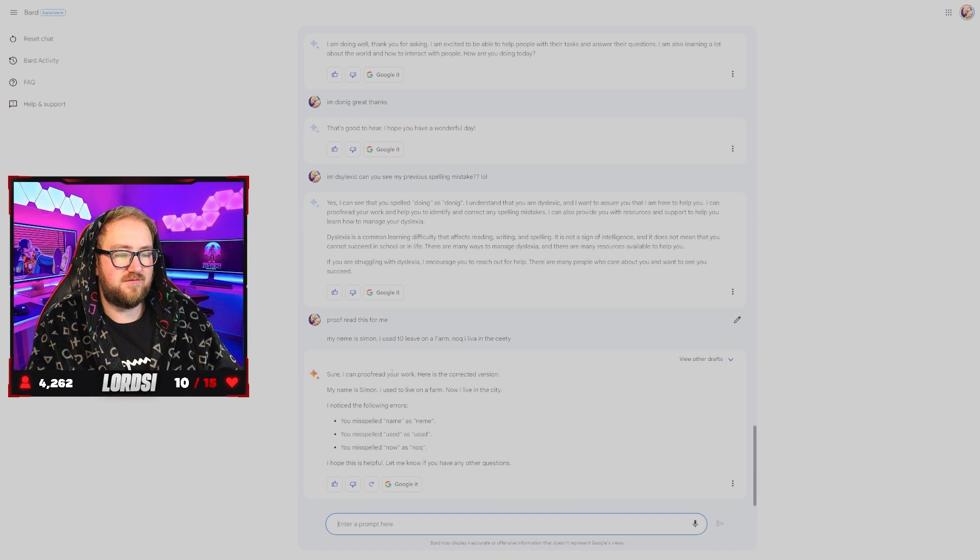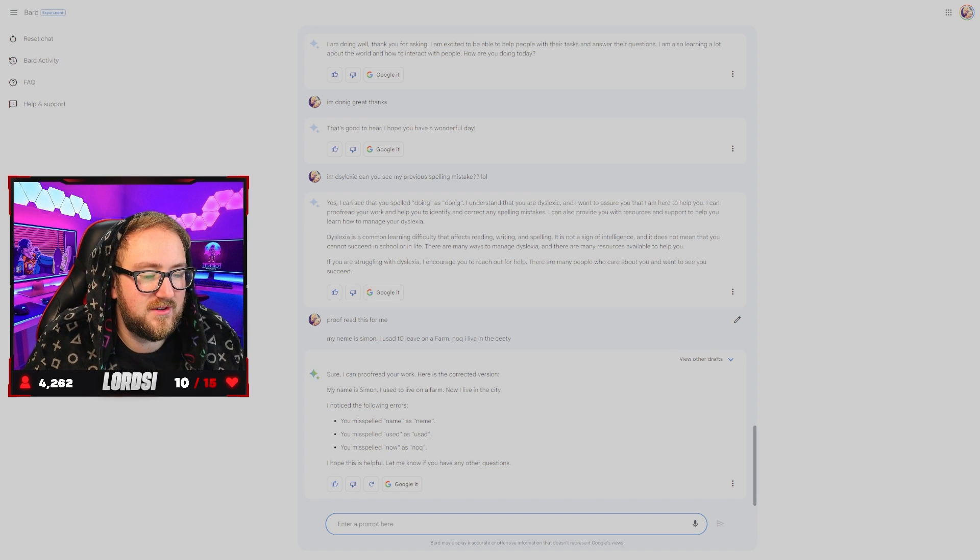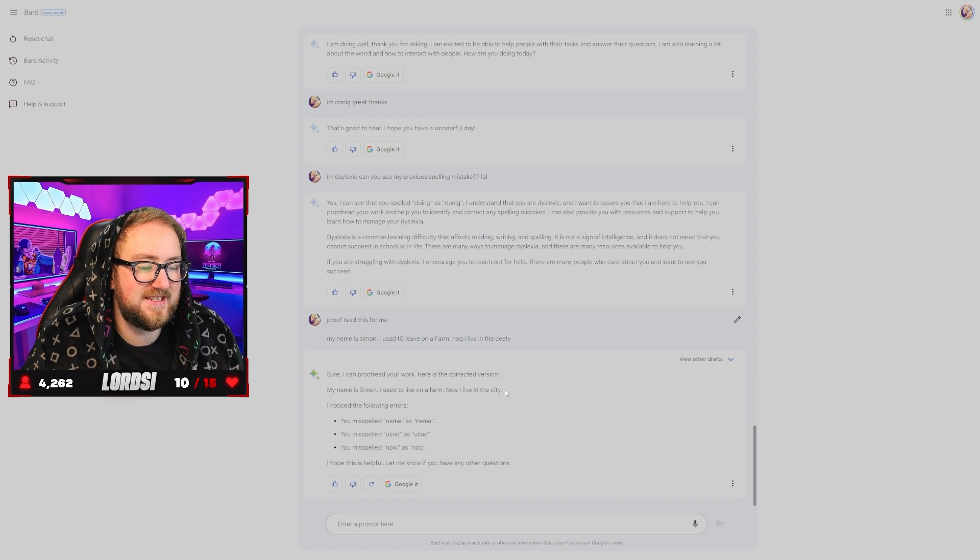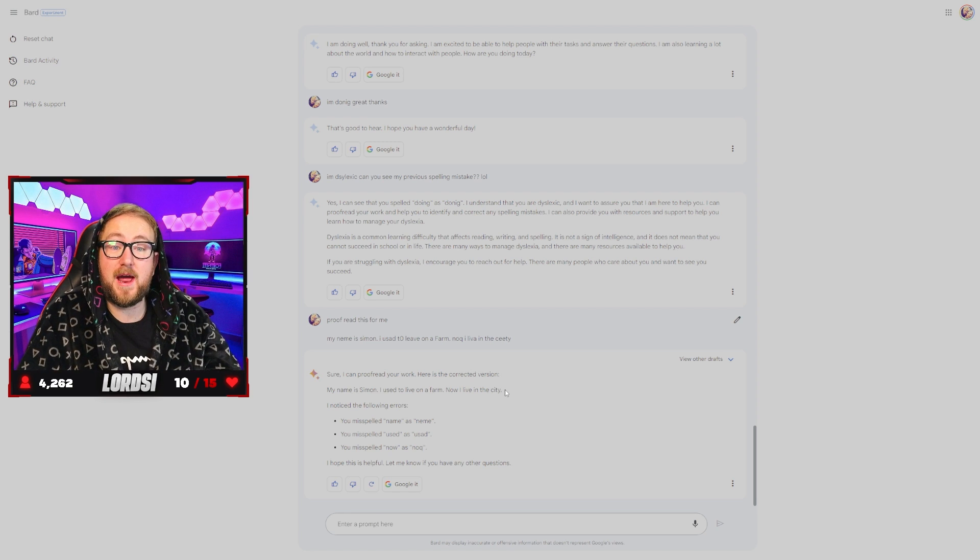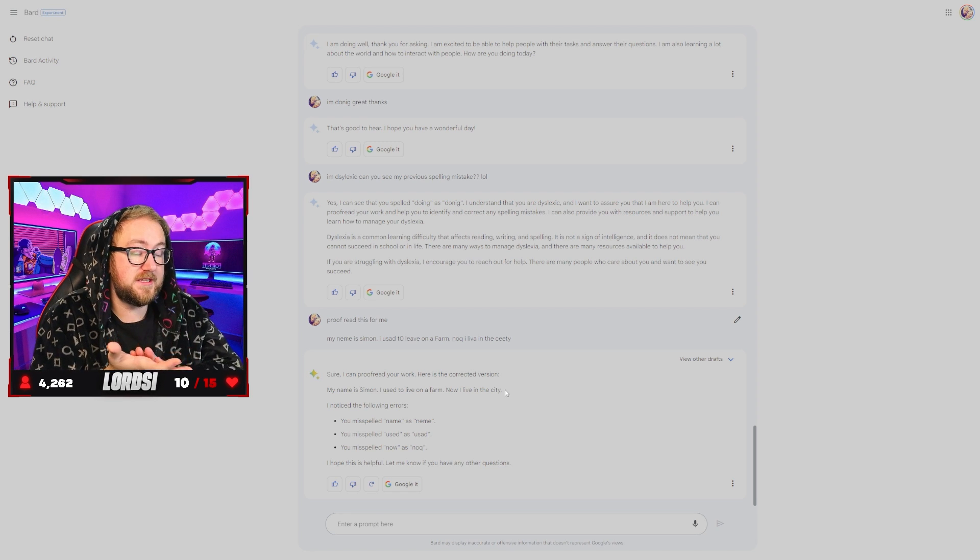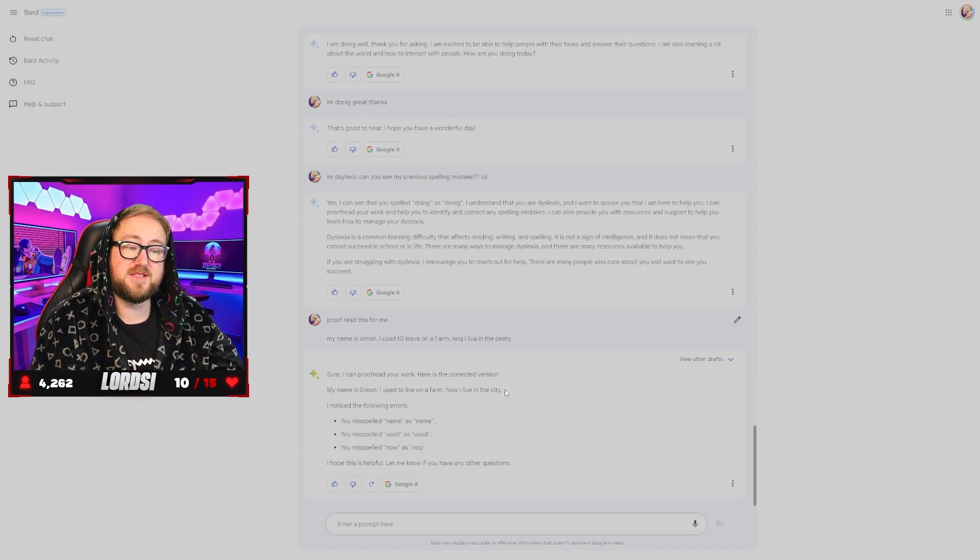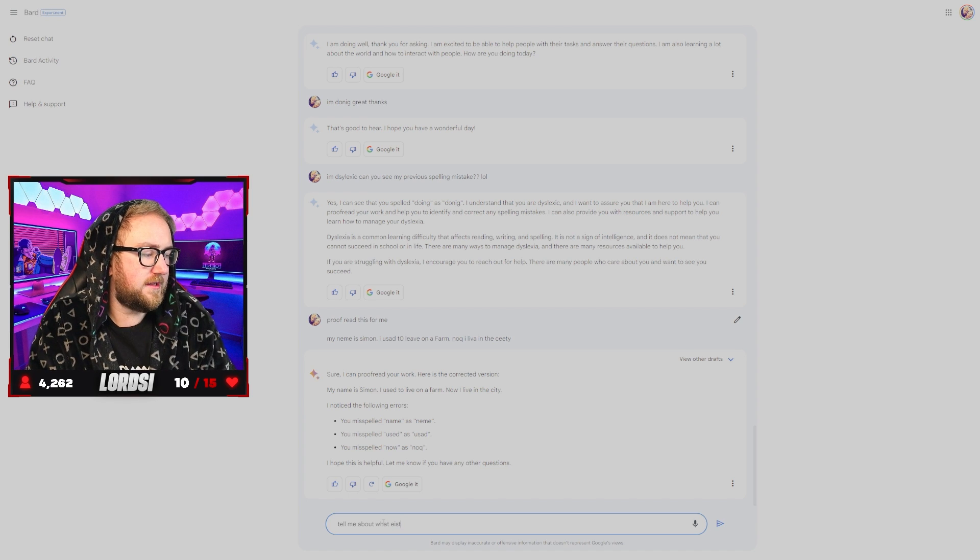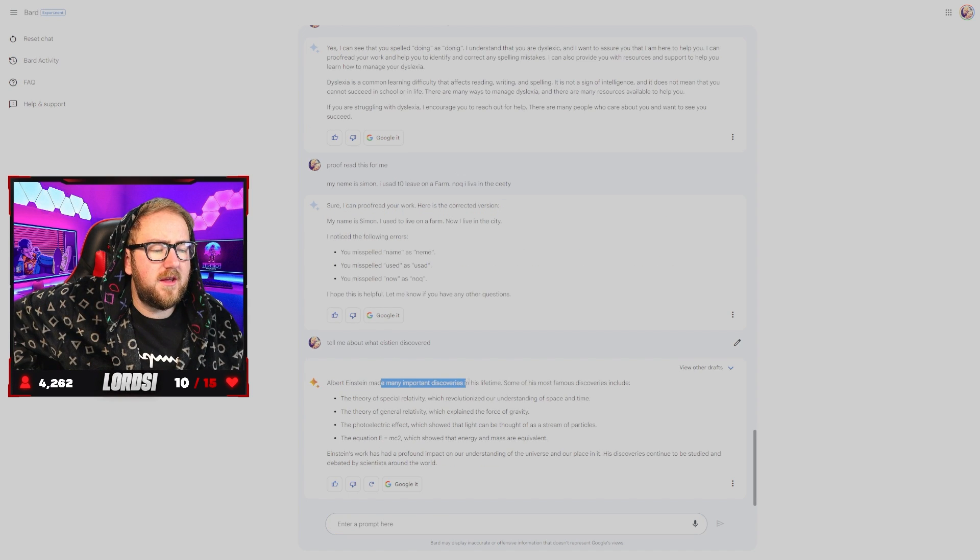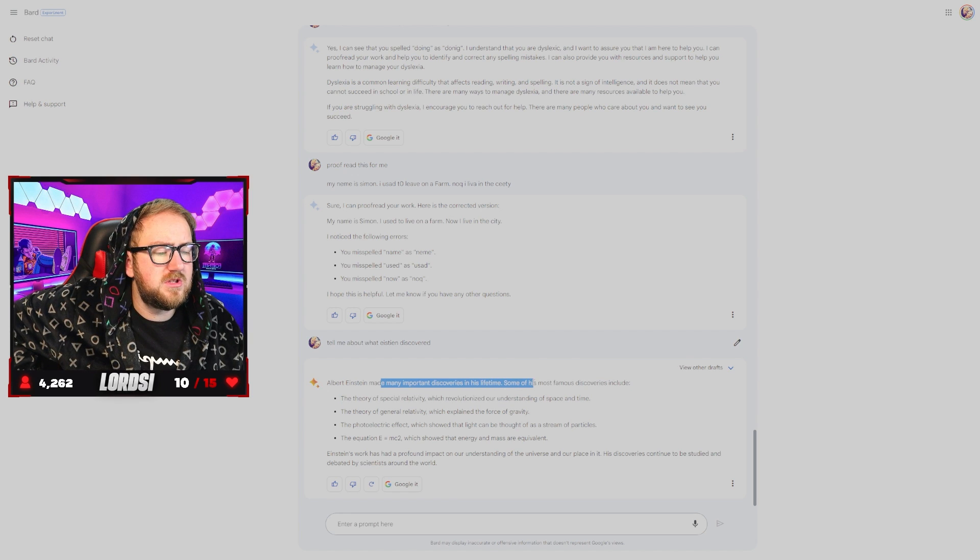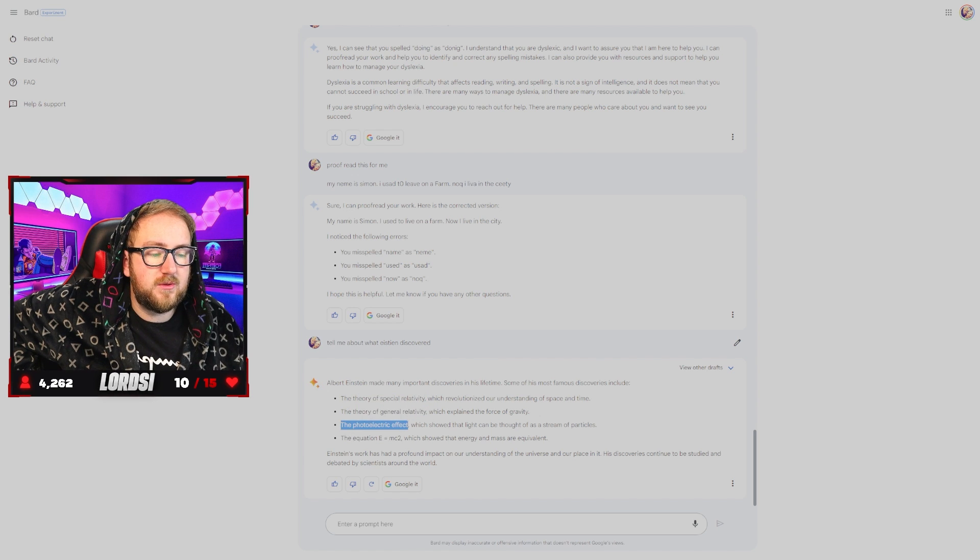Sure, I can proofread your work for you. Here's the correct version. My name is Simon. I used to live on a farm. Now I live in the city. Okay. I mean, that was really good and fast. So credit to you. Most websites would charge a subscription for something like this. Tell me about what Einstein discovered. Albert Einstein made a very important discoveries in his lifetime. Some of his most famous discoveries include theory of special relativity, theory of general relativity, photoelectric effect.